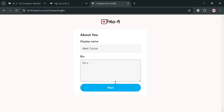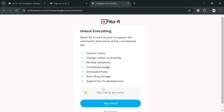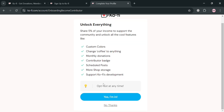For instance, under the bio, I'm going to enter 'I am a content creator of logo and graphic design.' Then proceed by clicking the next button below. After that, it will show you that you can unlock everything by sharing 5% of your income to support the community.